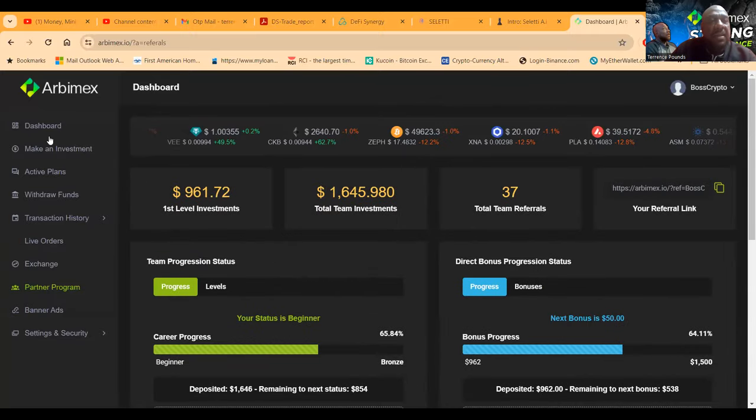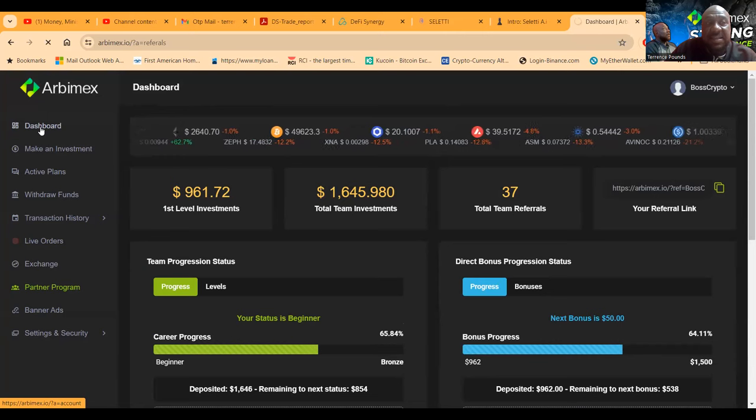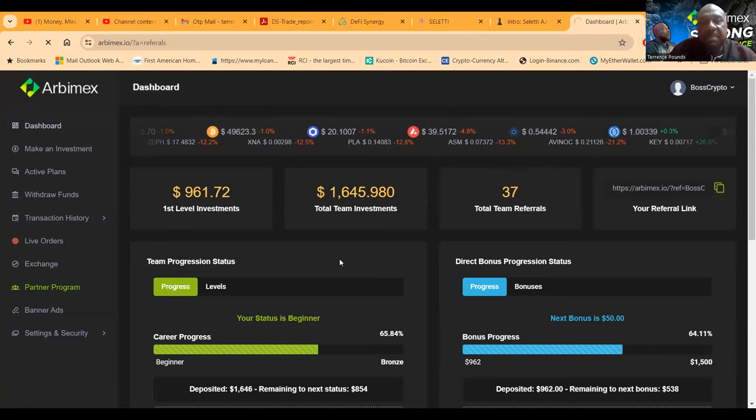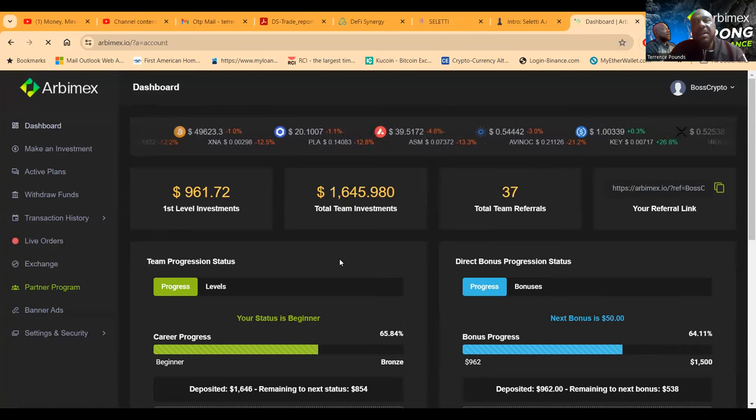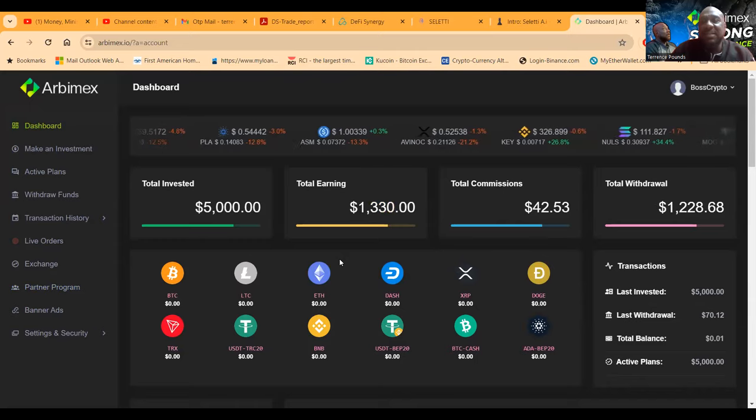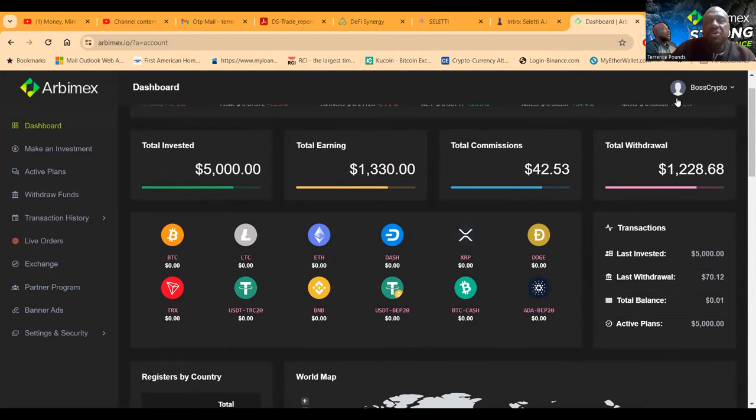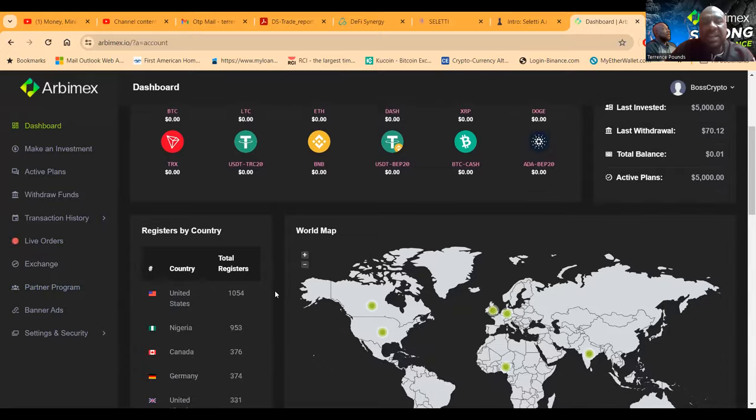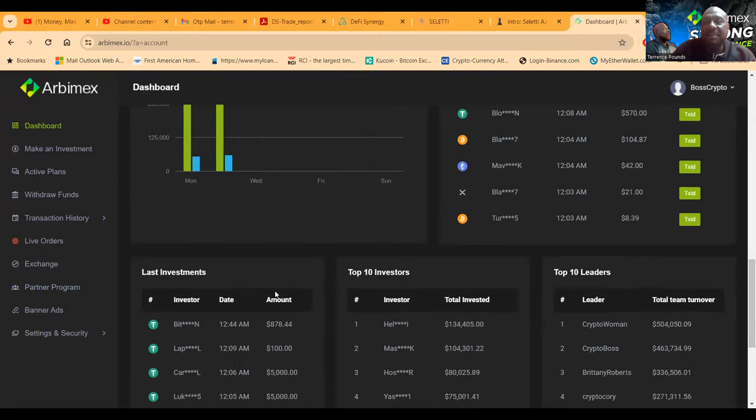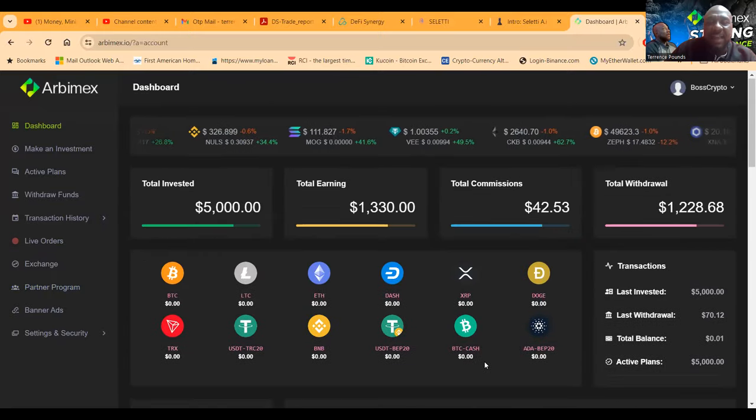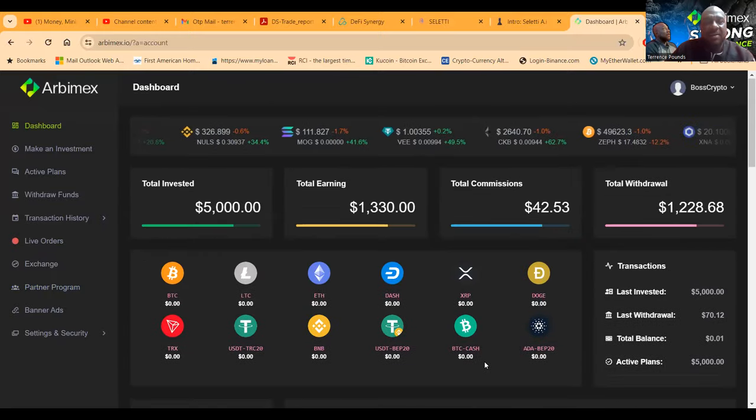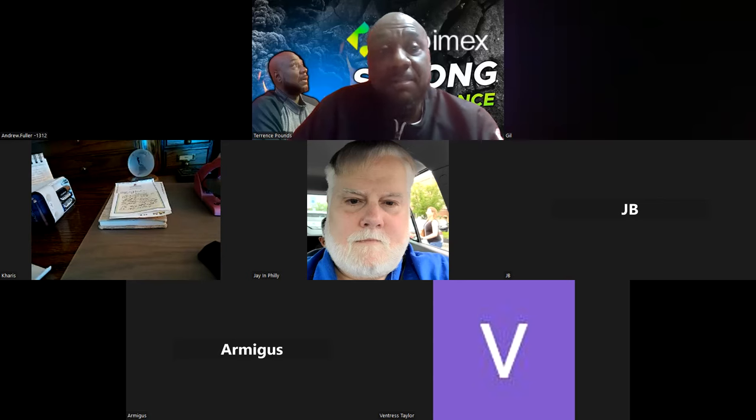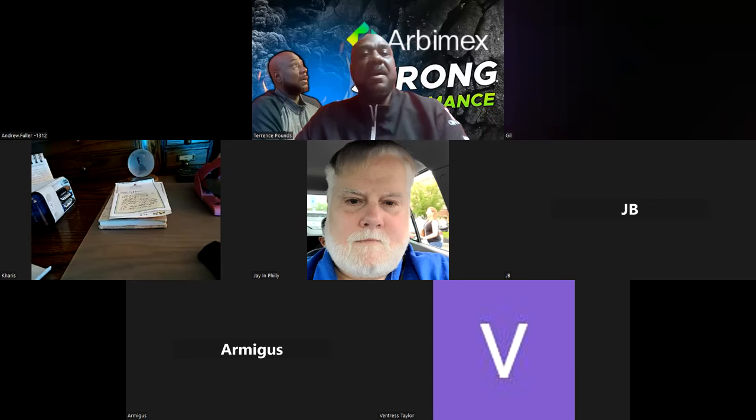And then folks, this is it though. This is Arbimex. Almost about a month in this, it's a newer one that I'm in. $1,200 in withdrawals, almost at the end of this cycle. Be happy to see it at the end and pull my $5,000 out of here. But if it's working, I'm probably going to go back in.